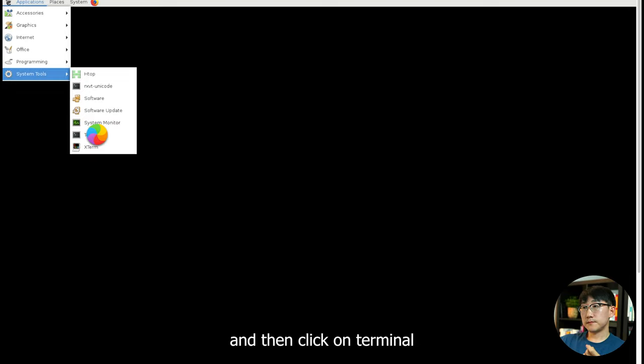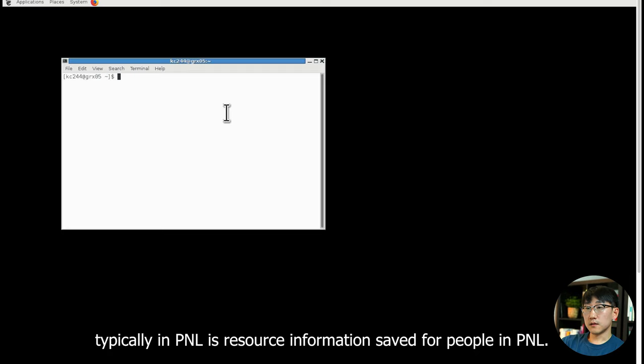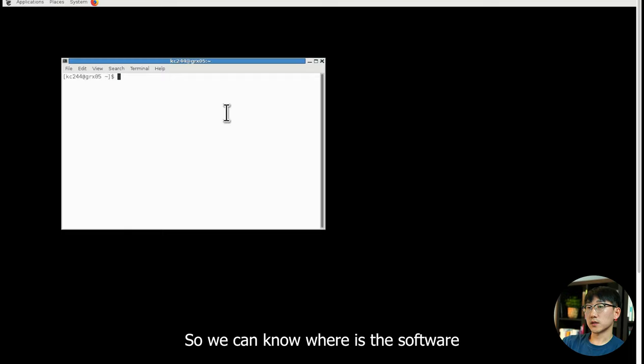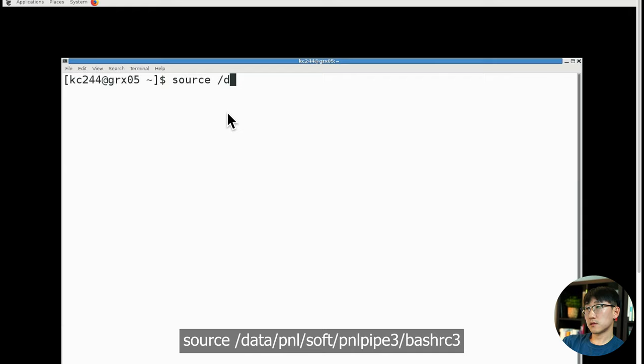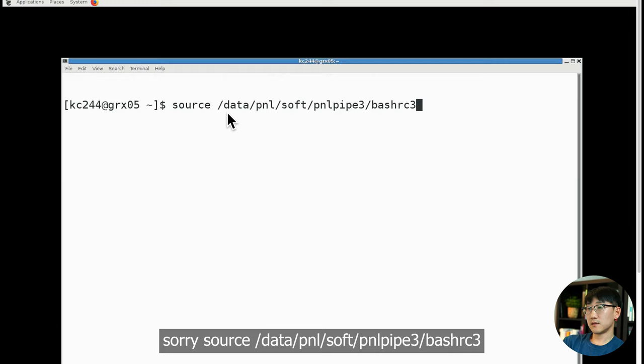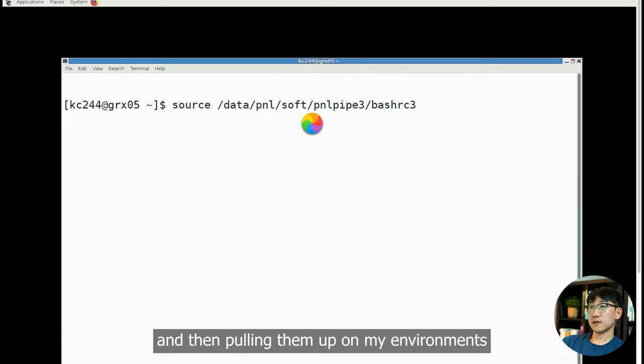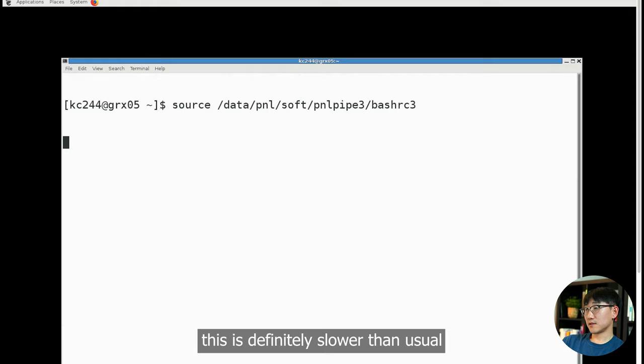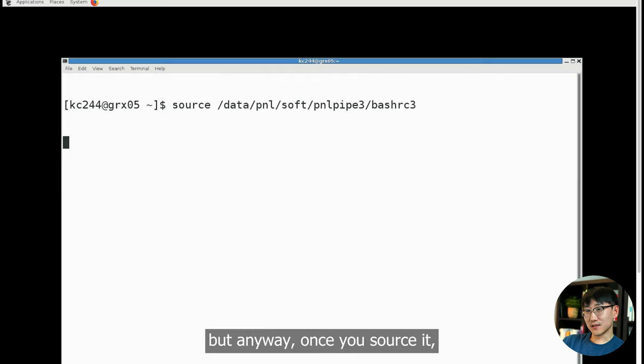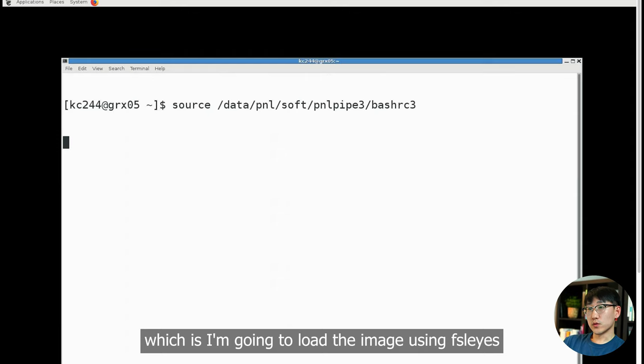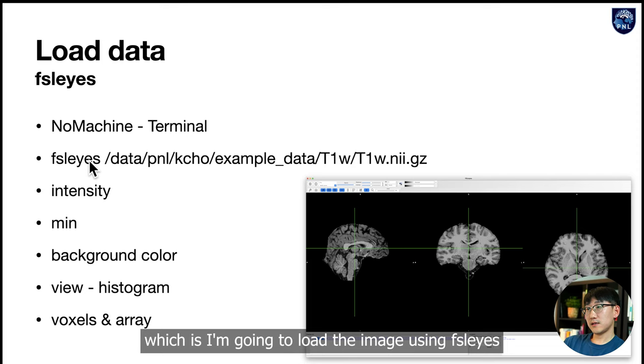You receive a terminal. What you do in the beginning, typically in PNL, is source information saved for people in PNL so we can know where the software and data is. So we do source bash rc v3. My terminal is loading the information saved in this file and pulling them up on my environment. Once you source it, you'll be able to use the same command line that I'll be using.